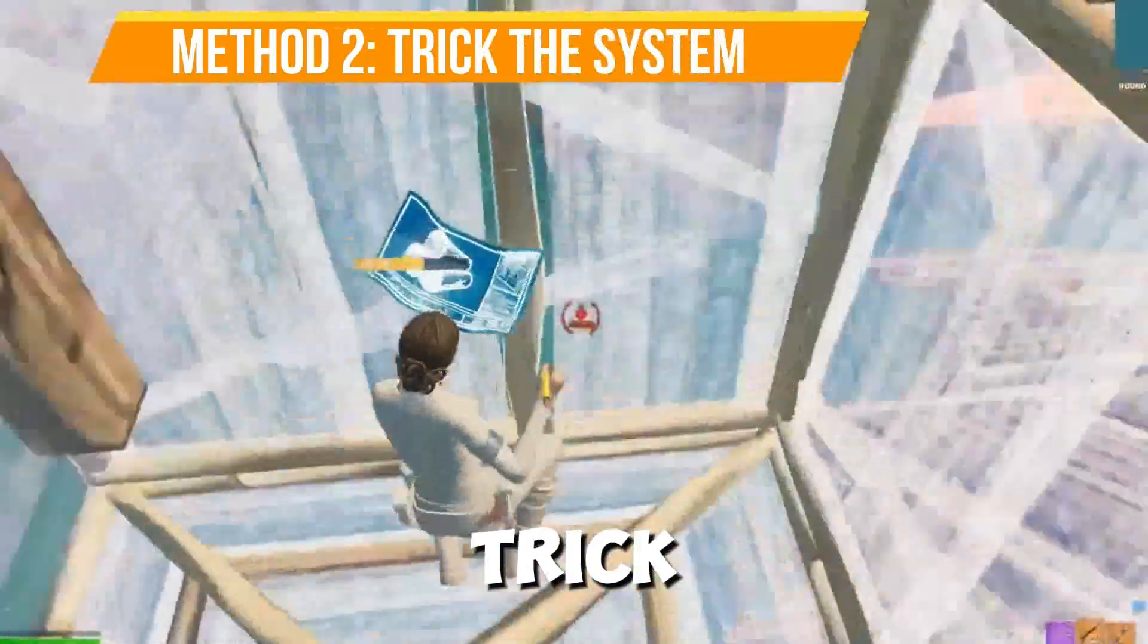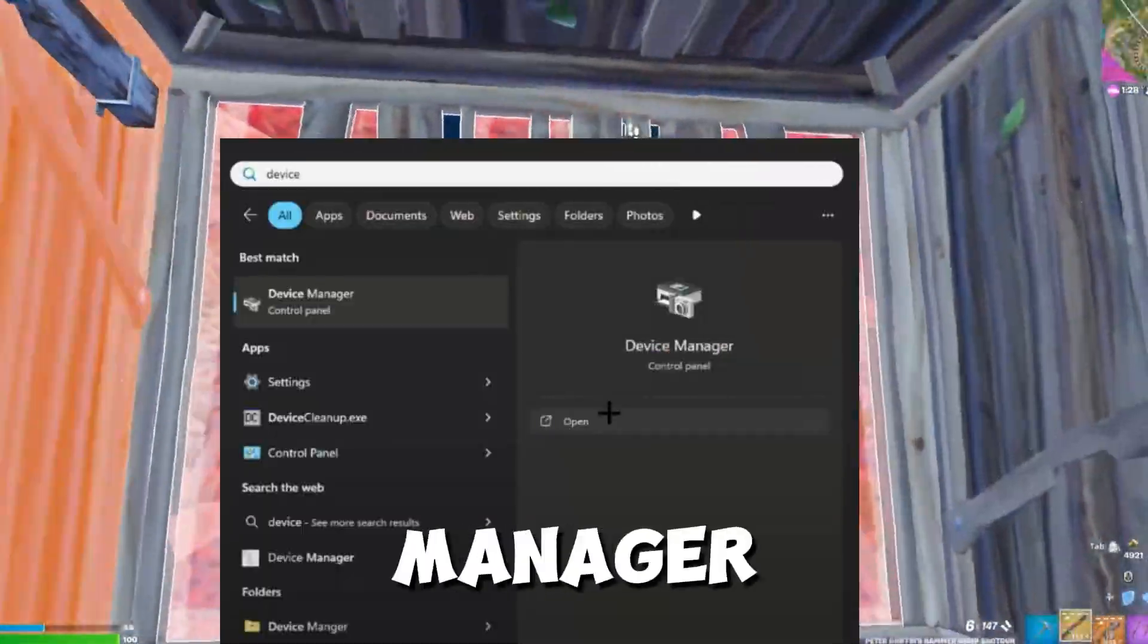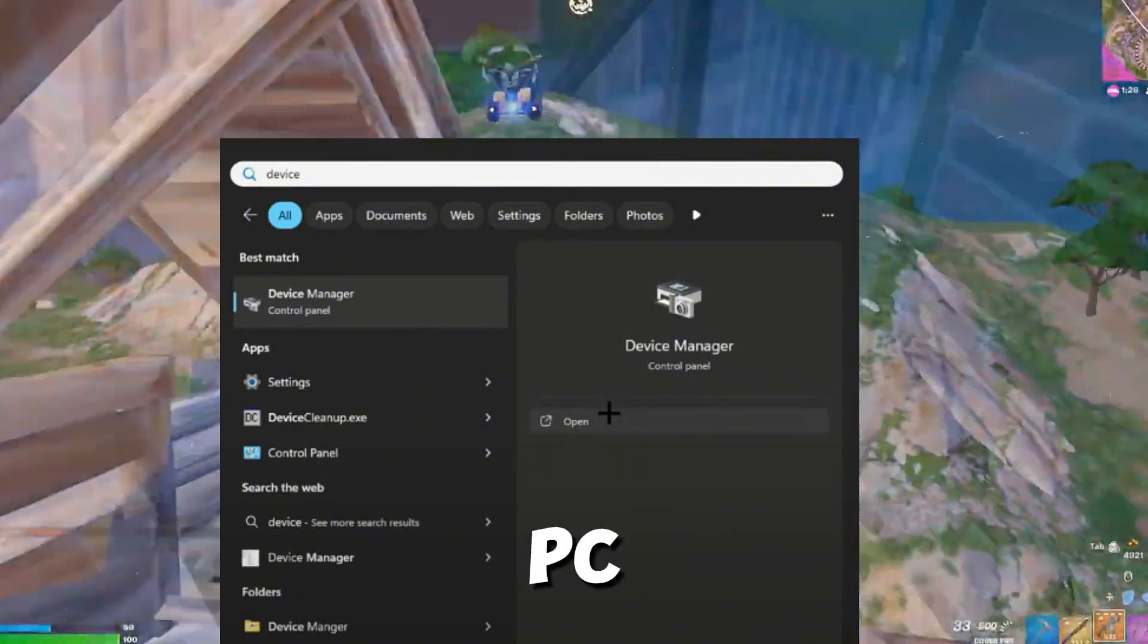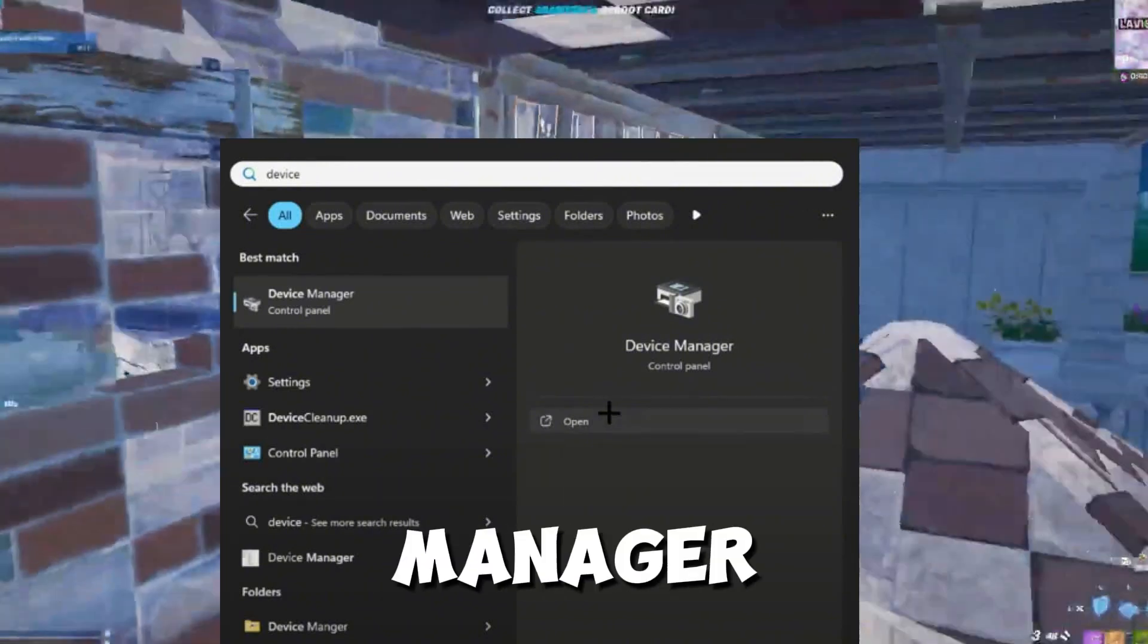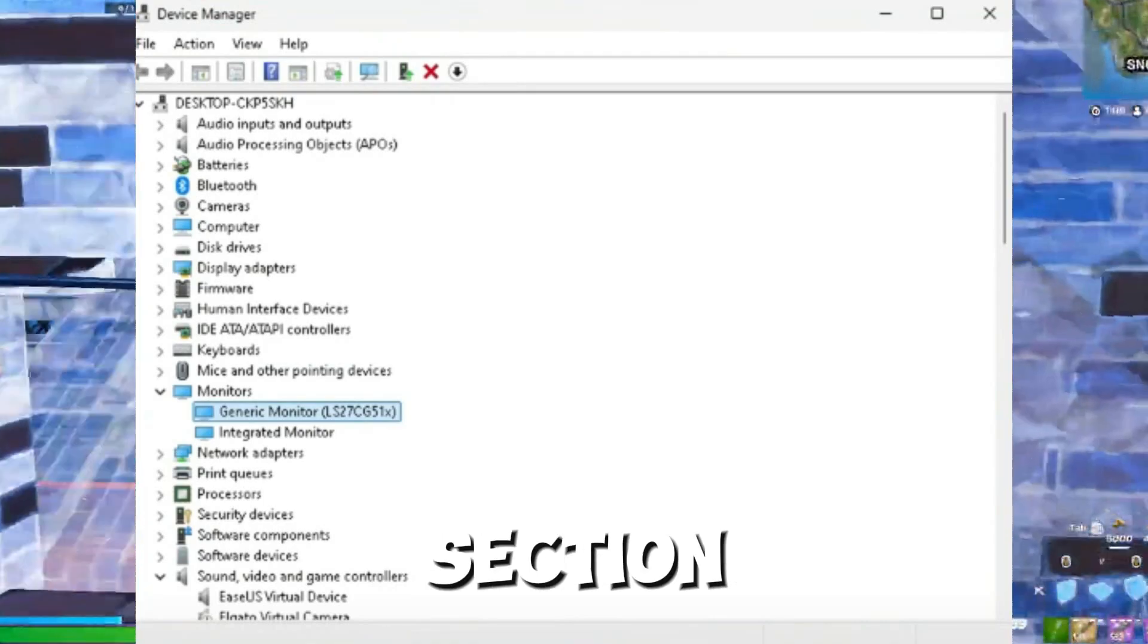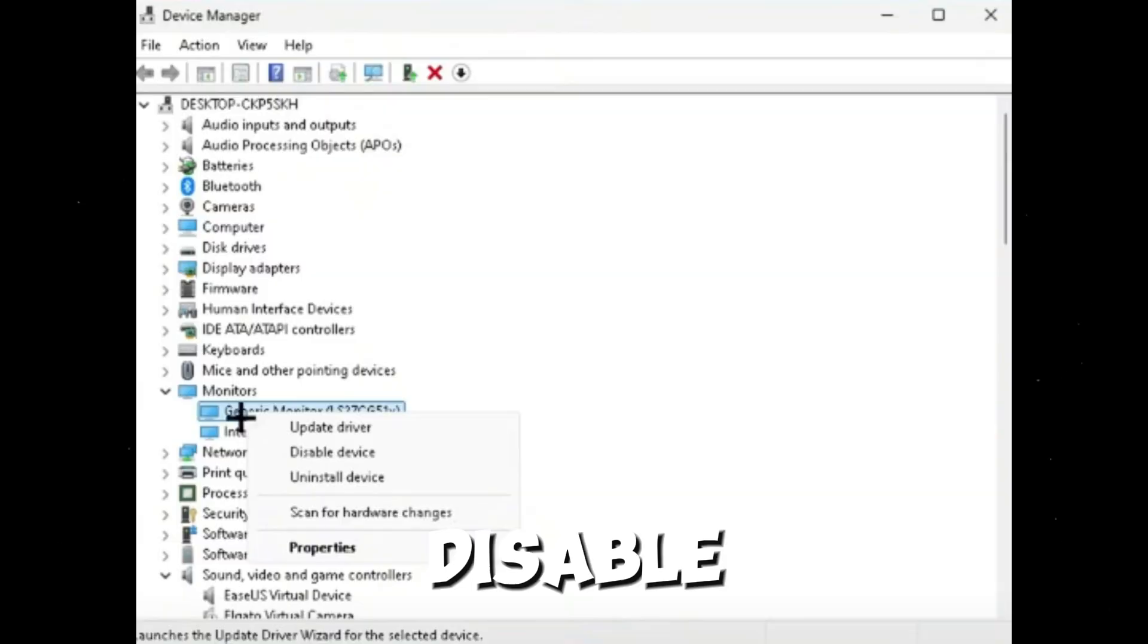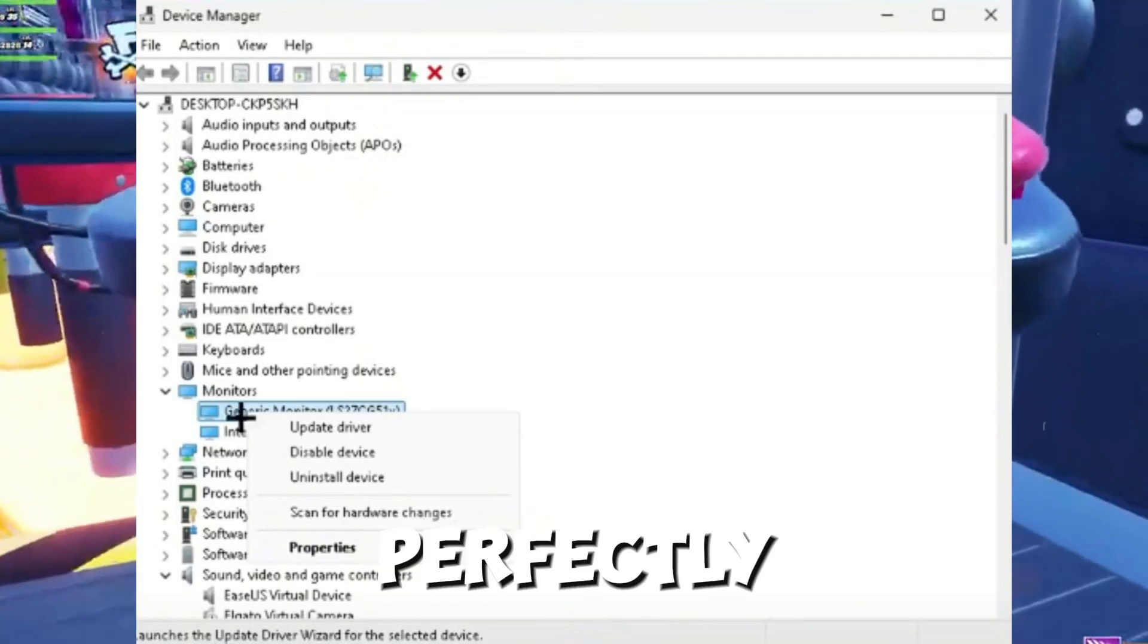Method Number Two, guys, you need to trick the system. Open Device Manager. Search for Device Manager on your PC. Disable your monitor device. Under the monitor section, right click your monitors and select Disable Device.